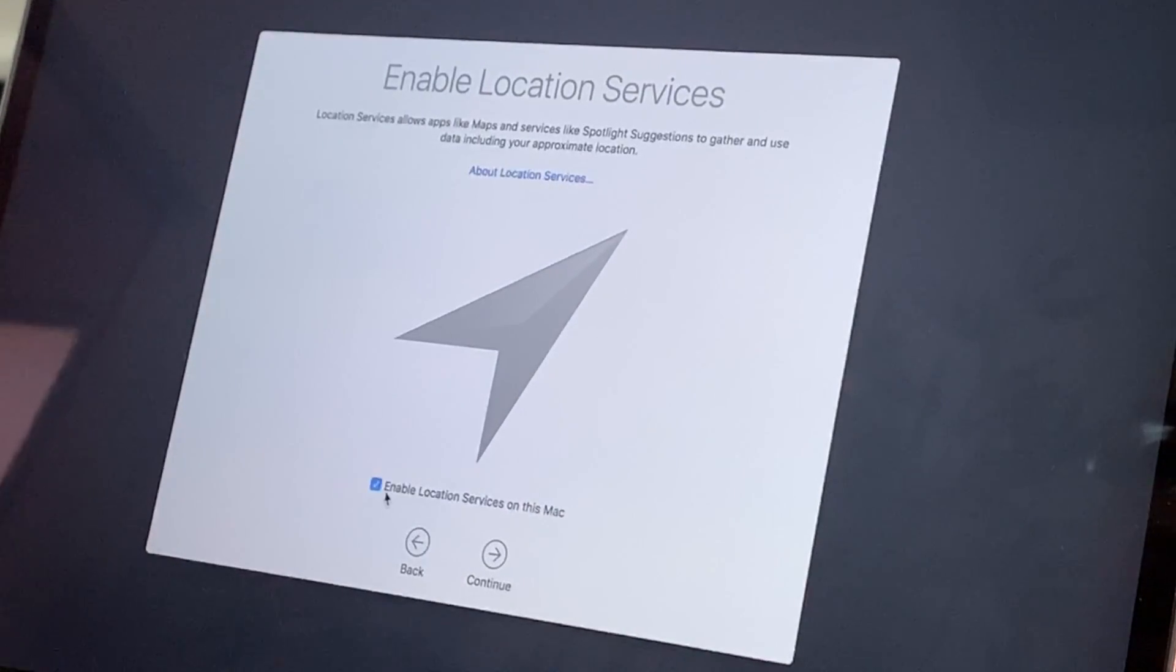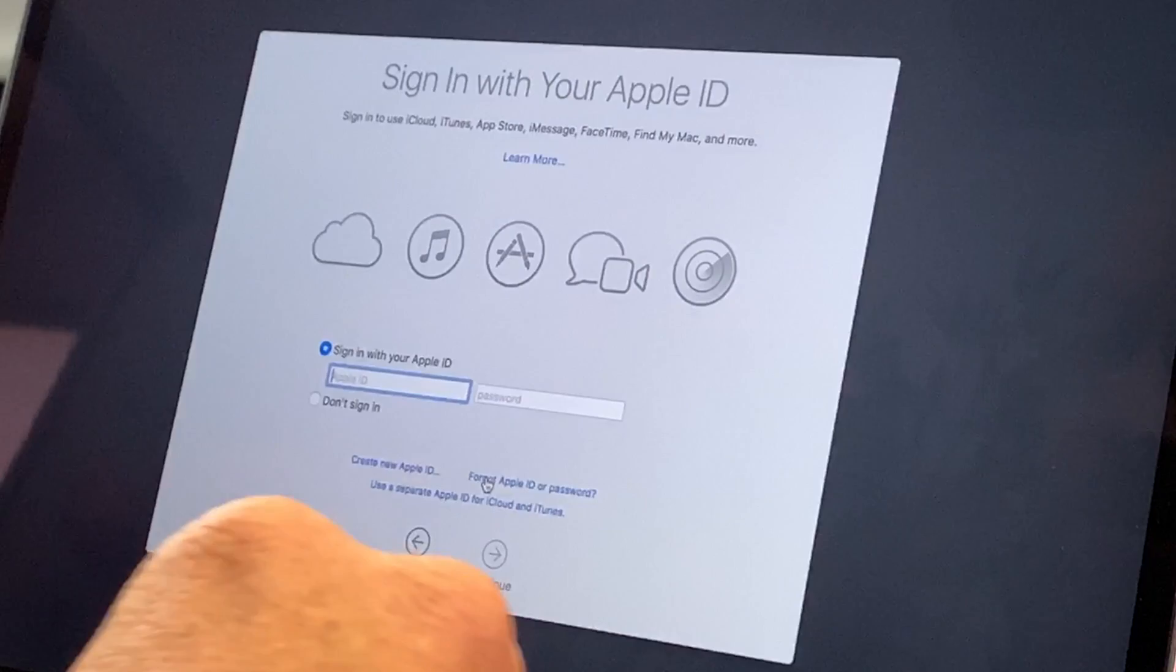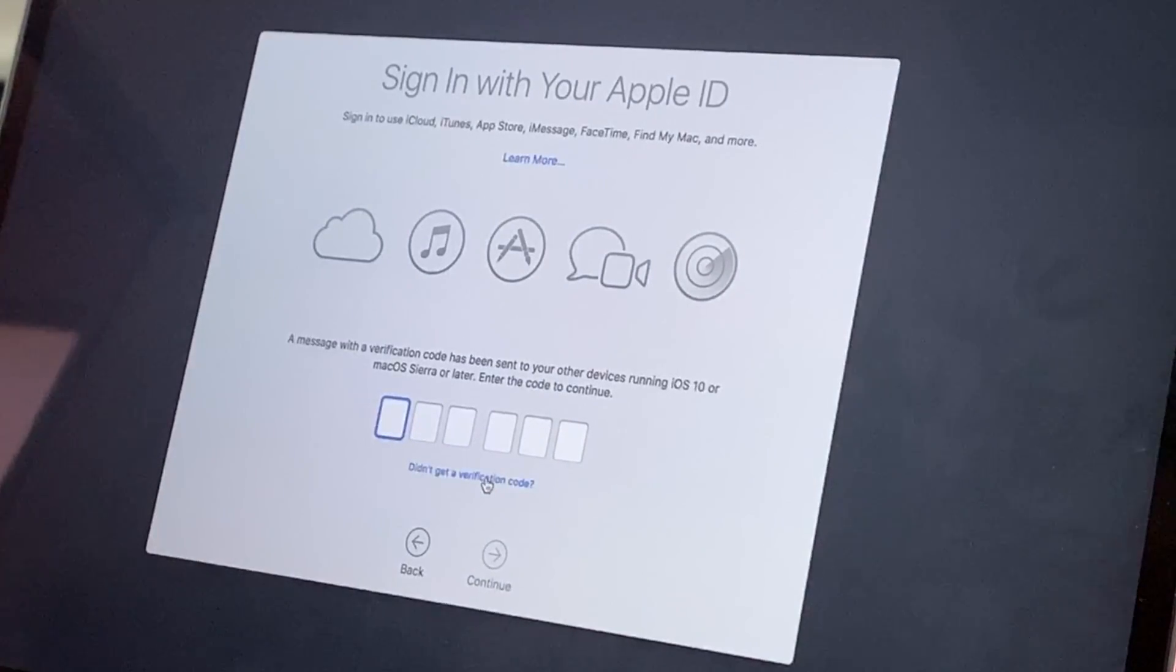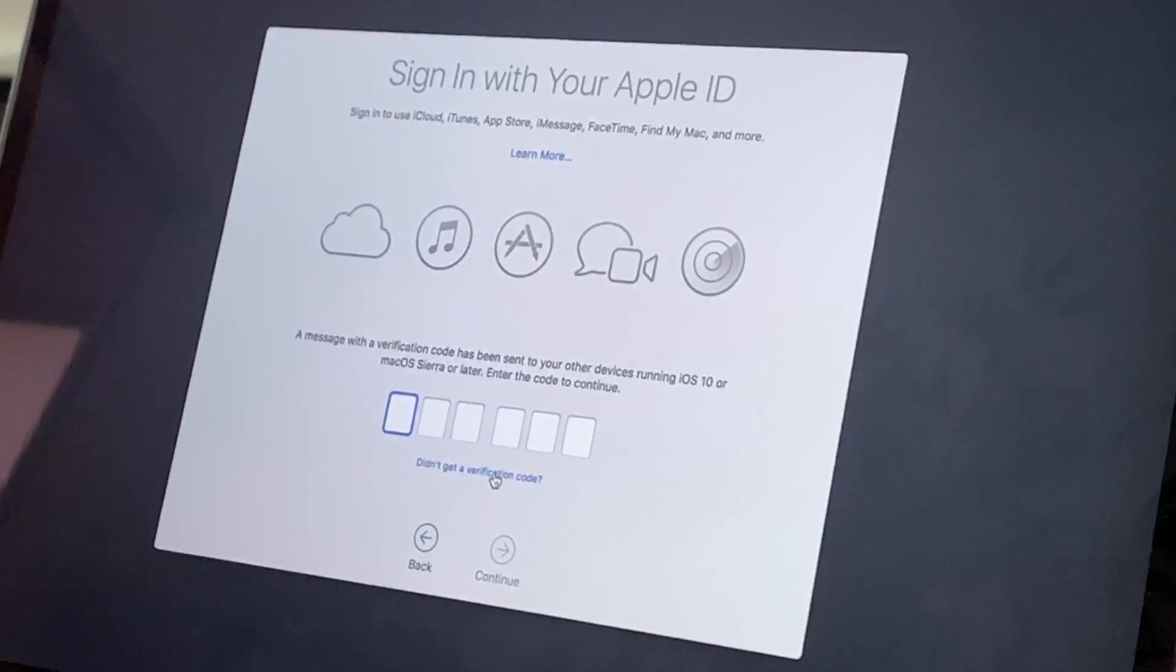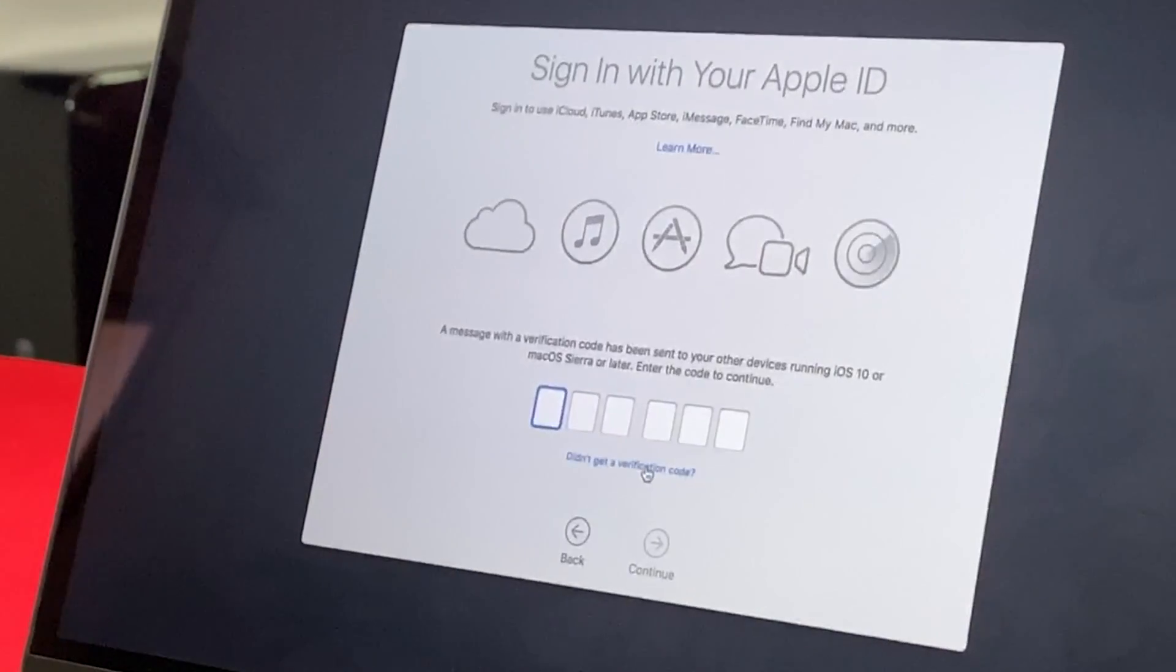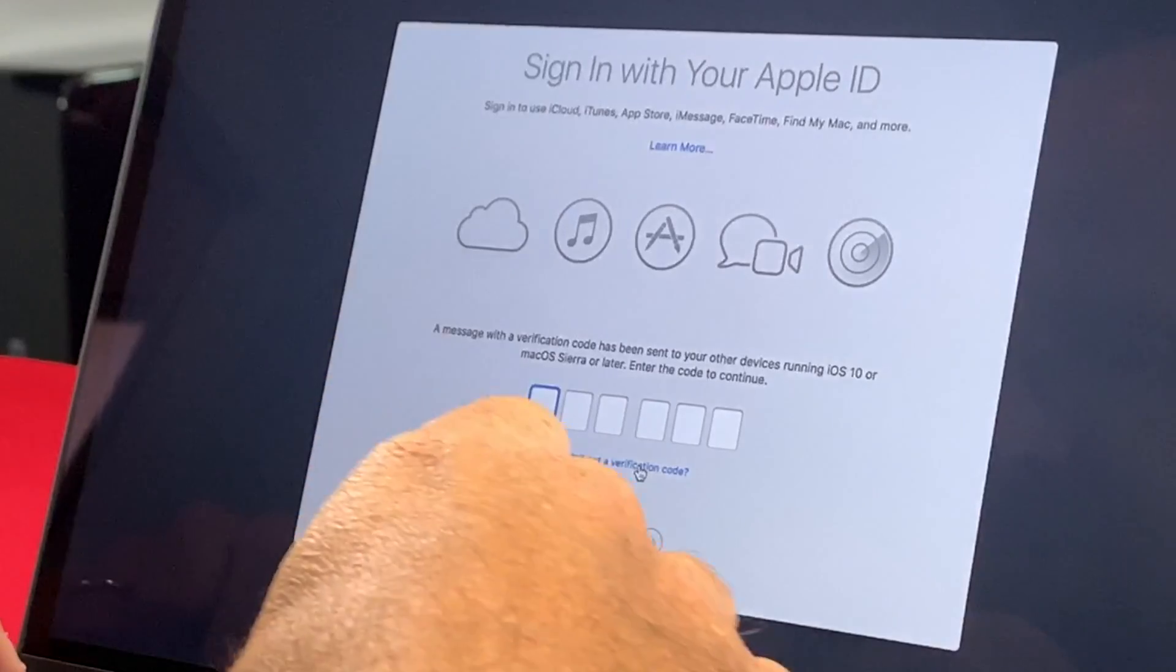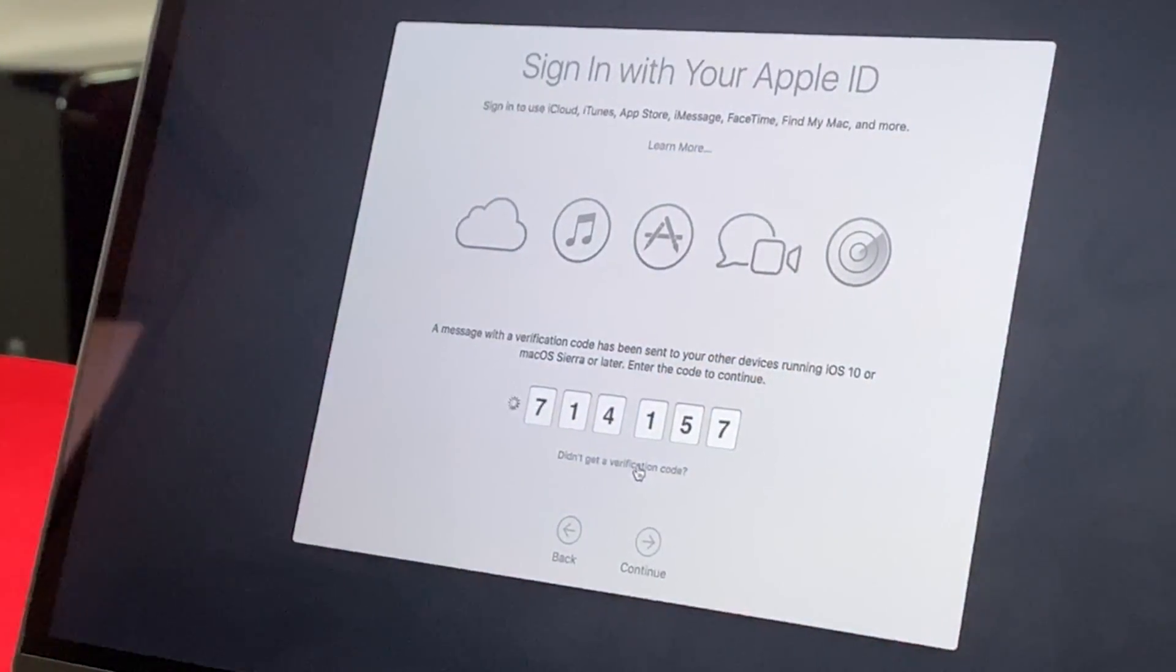We're not going to transfer any information for right now. Location services is fine with us. We're going to sign in with our Apple ID. We'll blur this out of the video so we don't see which Apple ID we're going to use. With any luck, this is going to two-factor to us. So obviously we need to hit the old allow button on our phone. 714157. That is called two-factor authentication.